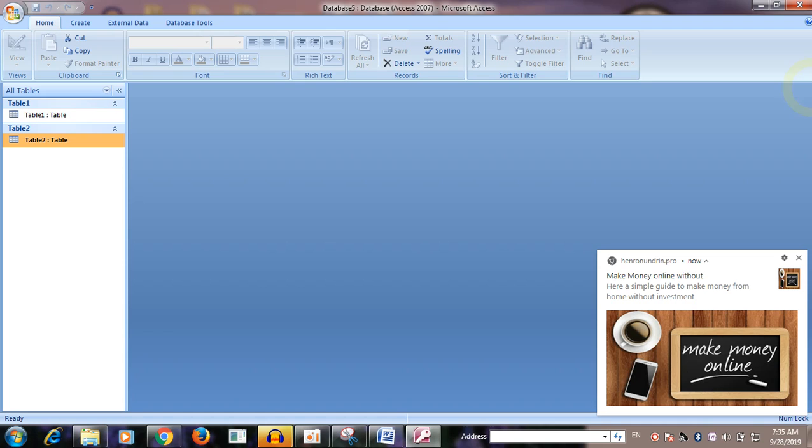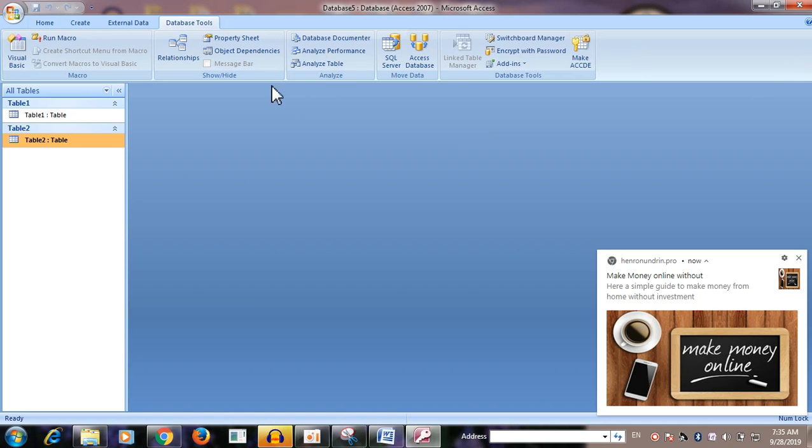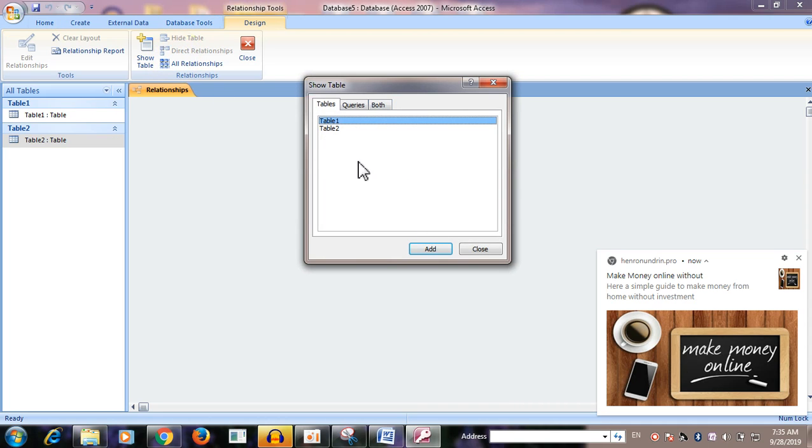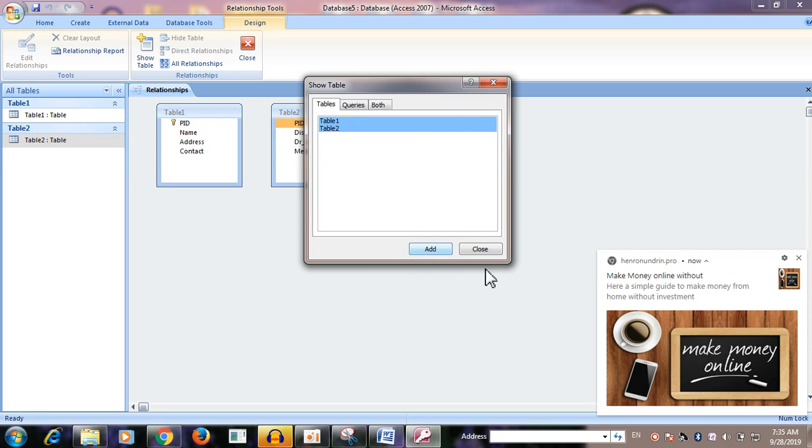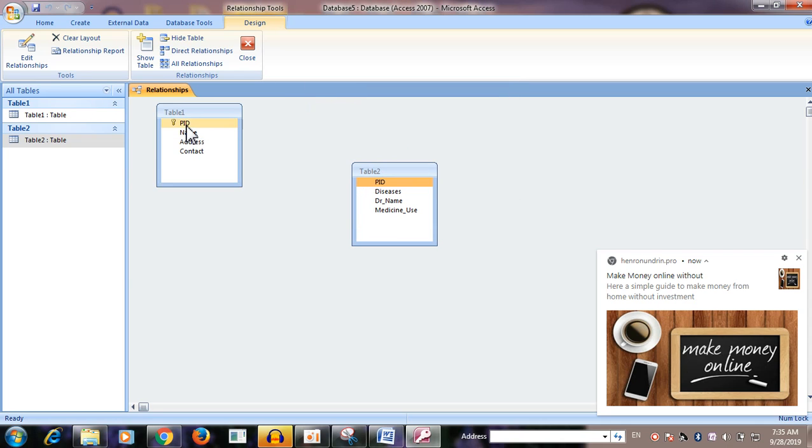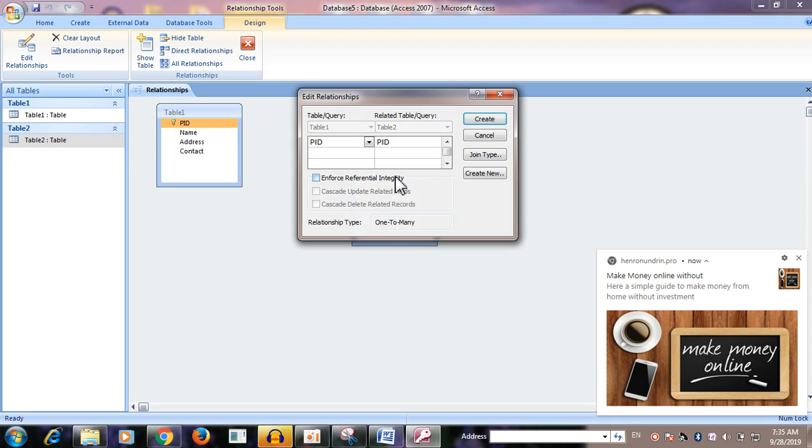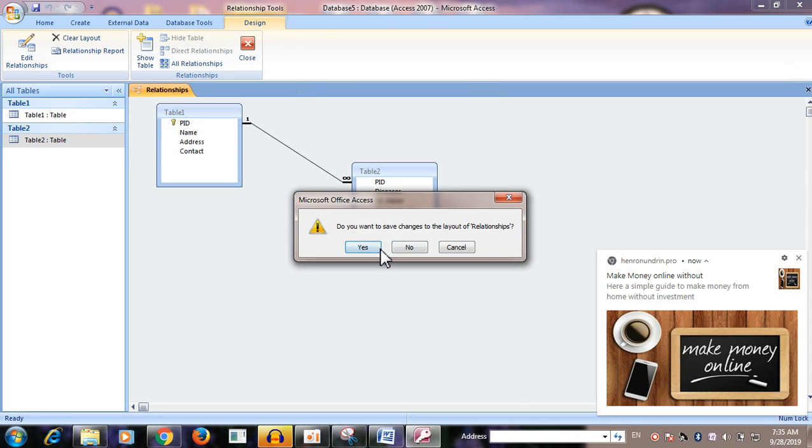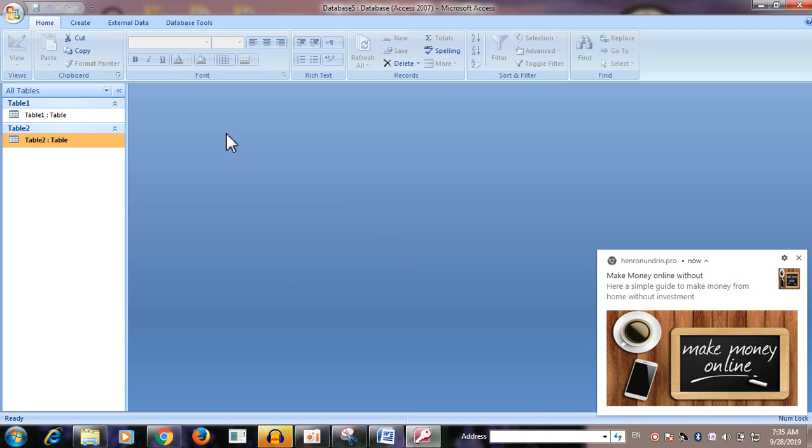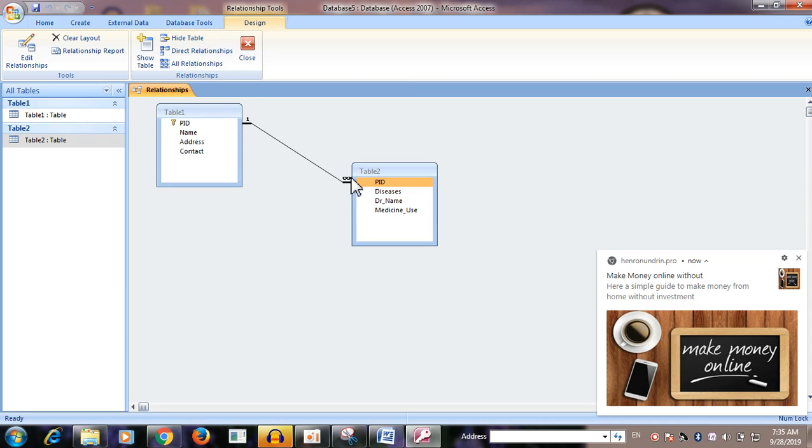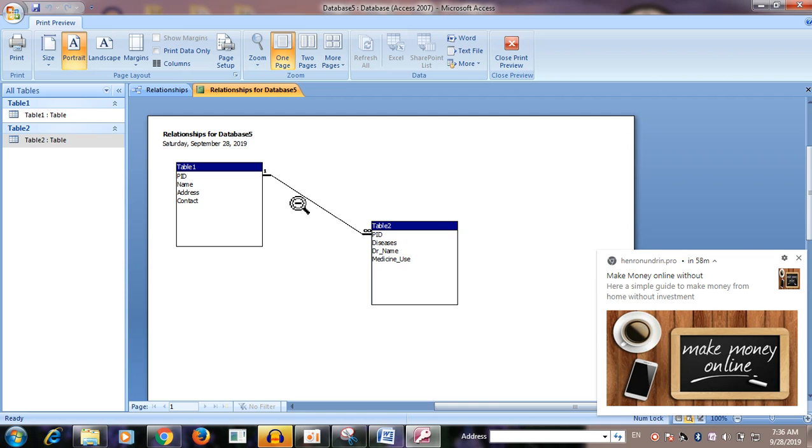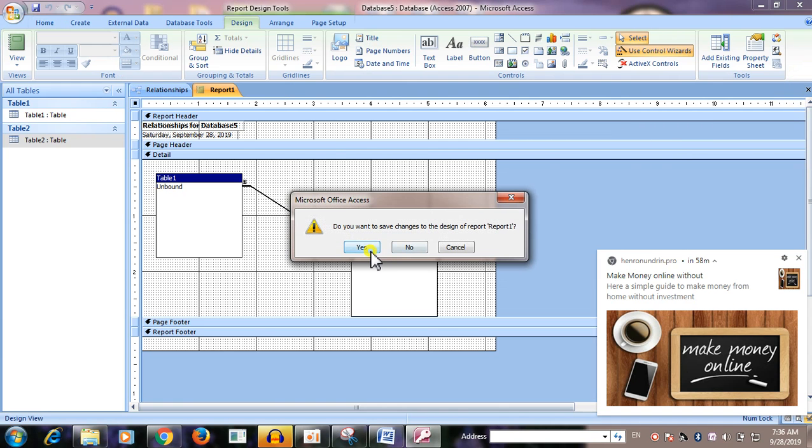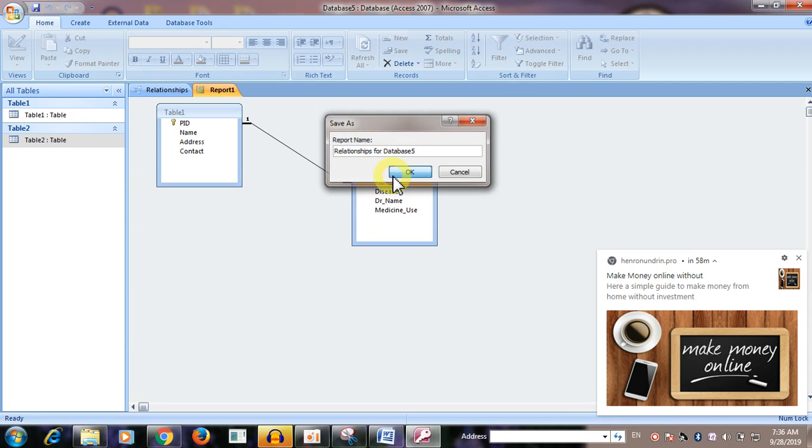This is a relationship. If you have a PID, then you can see the PID, then you will understand the PID and you will see the PID.